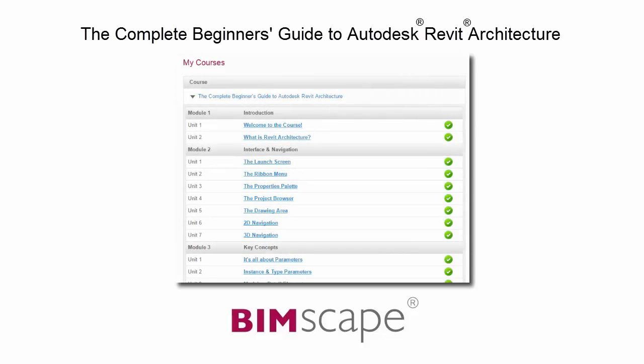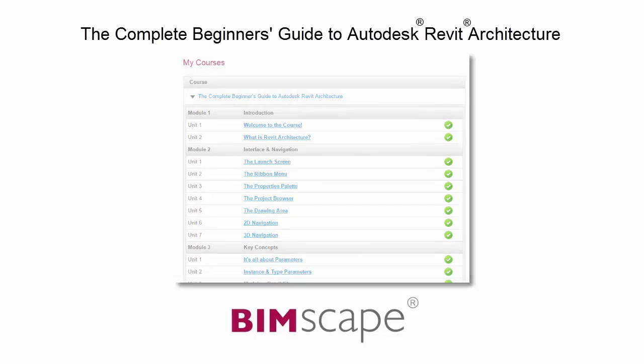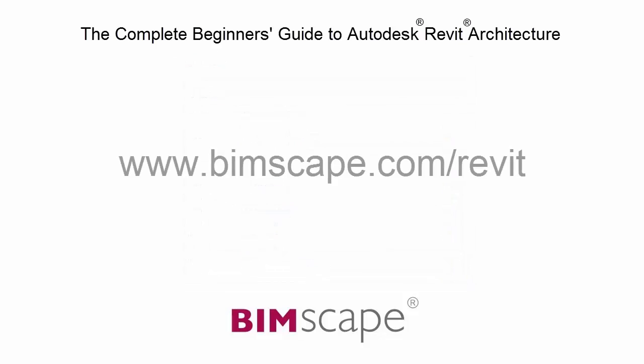Mark each unit as complete as you finish it and move on to the next. At any point, you can return to any of the units you have previously completed to go over the material again. If you'd like to take this course online, please visit www.bimscape.com forward slash Revit for details.